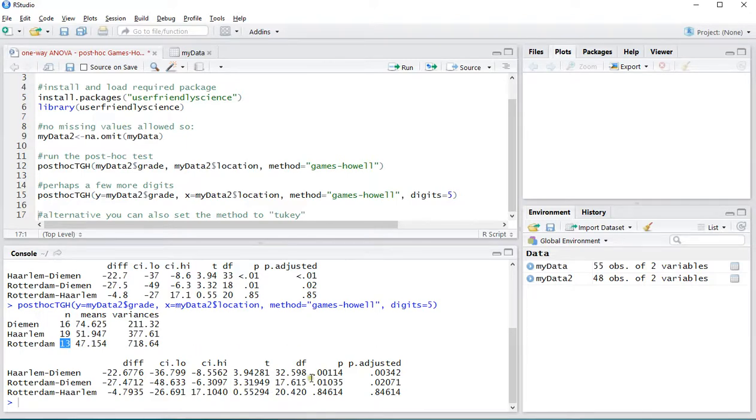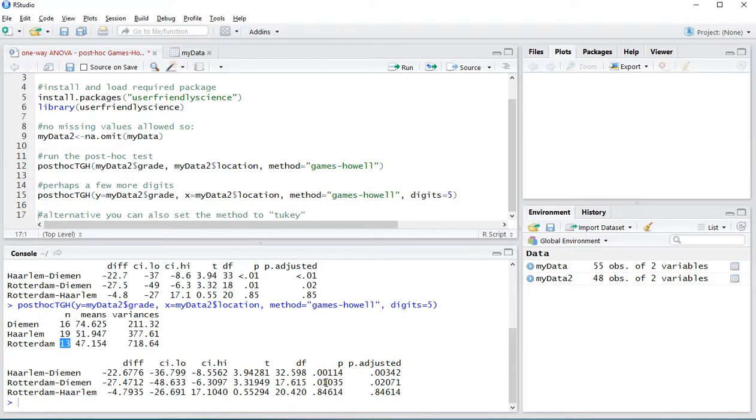But okay these are probably the ones you're looking for and it seems that only Haarlem and Diemen and Rotterdam and Diemen were significant. And that's it!